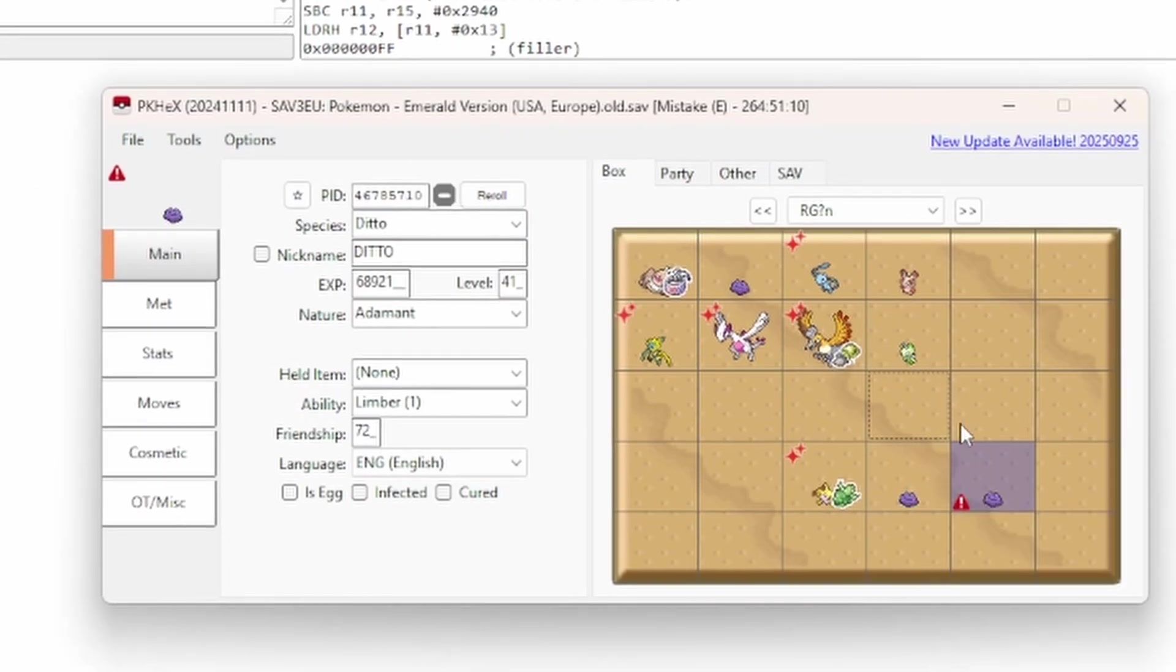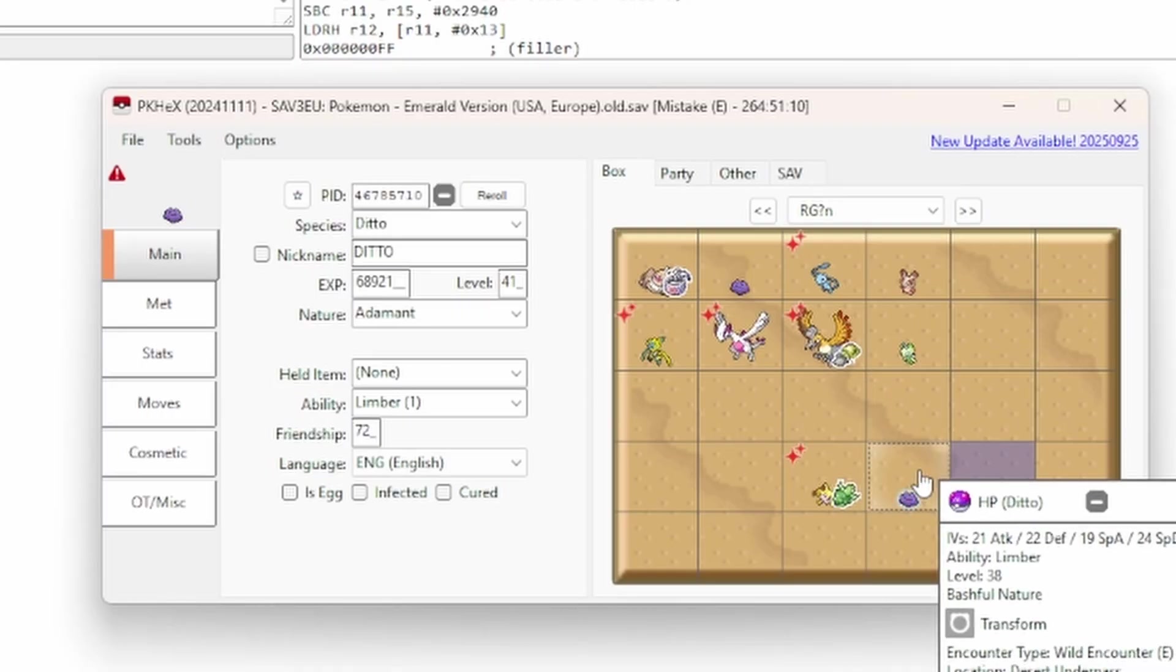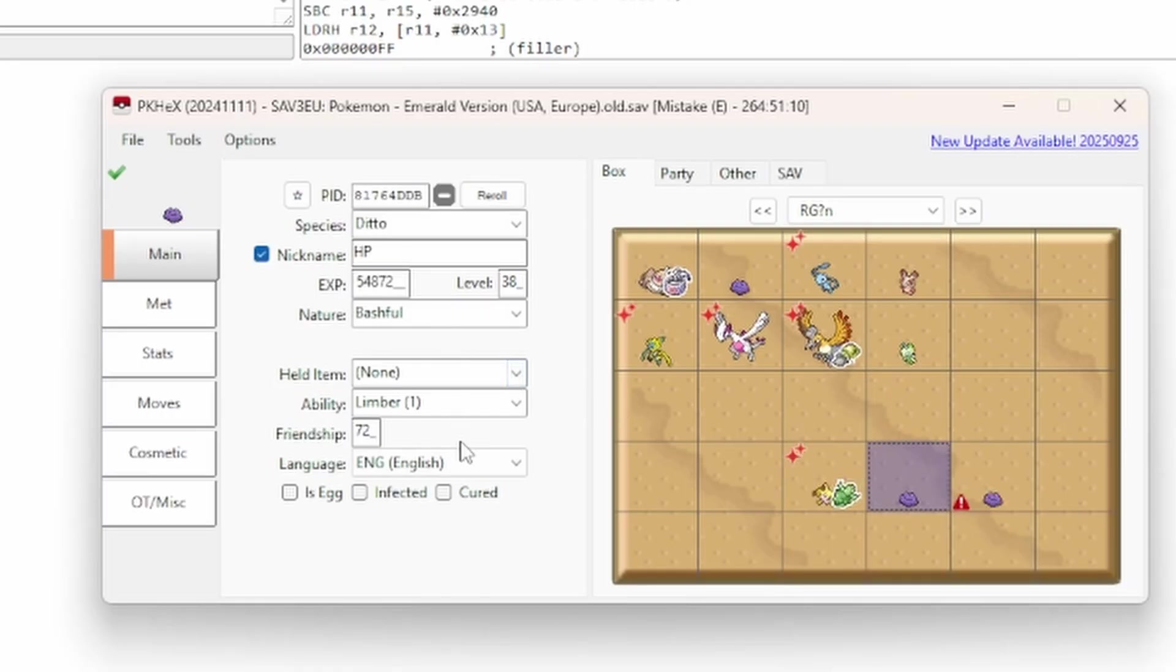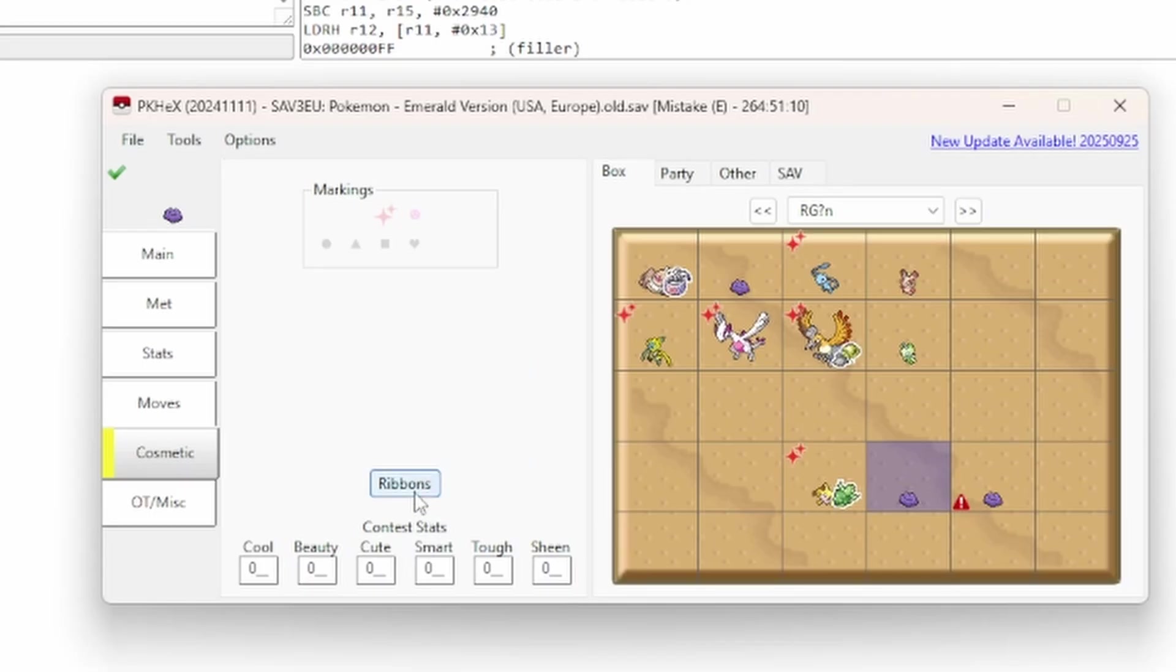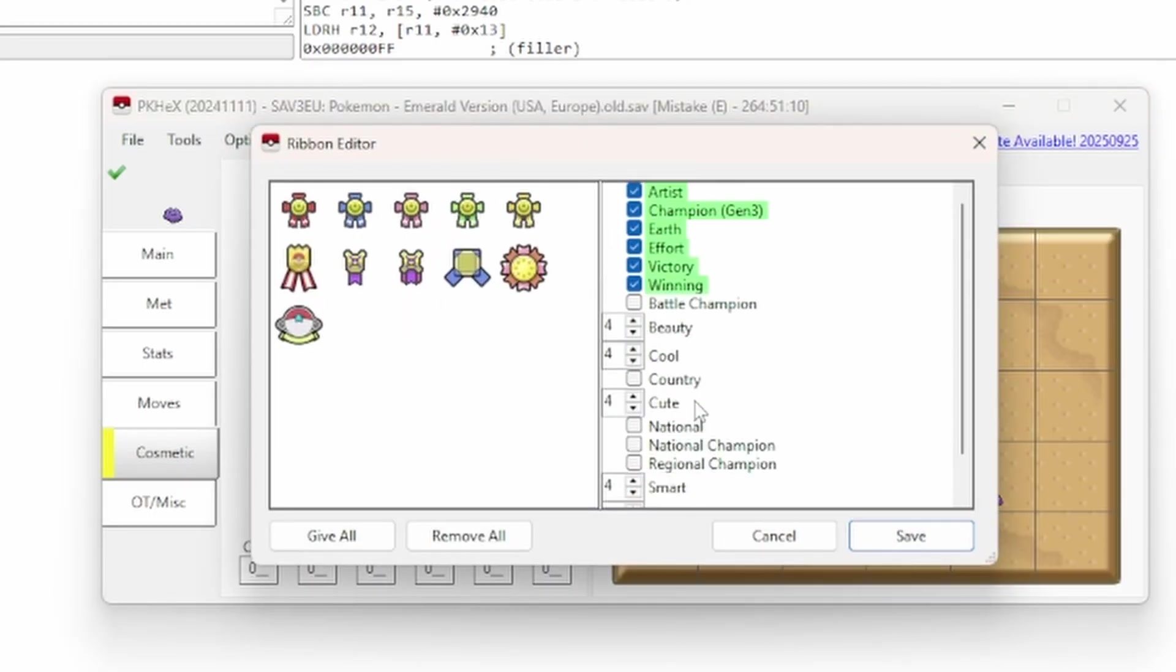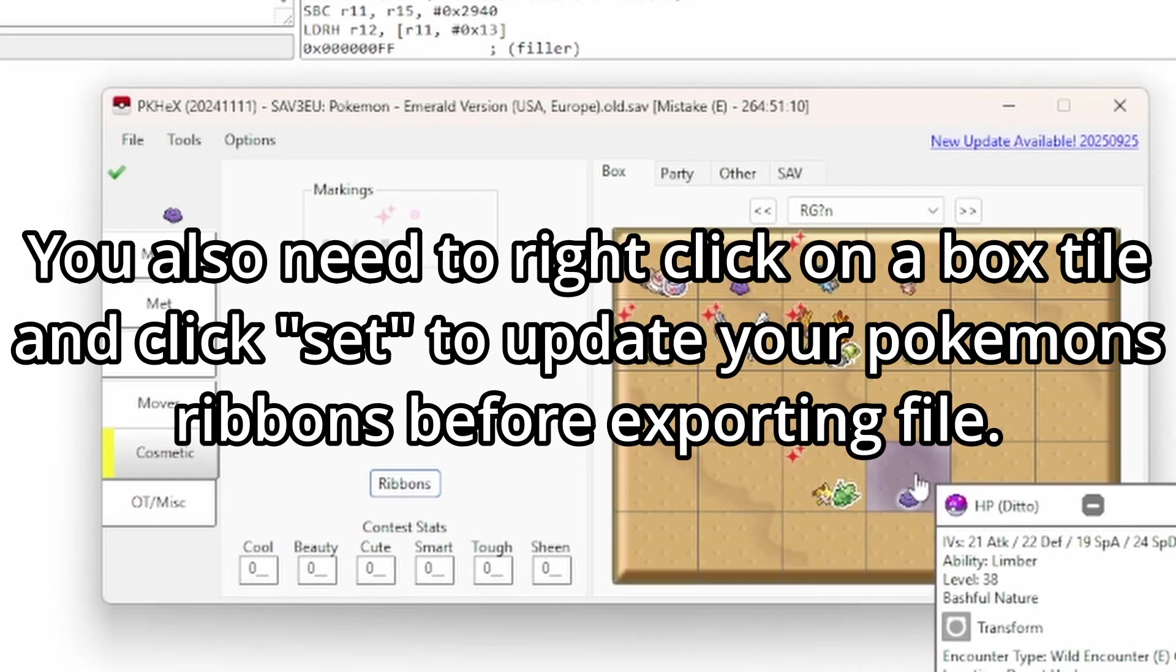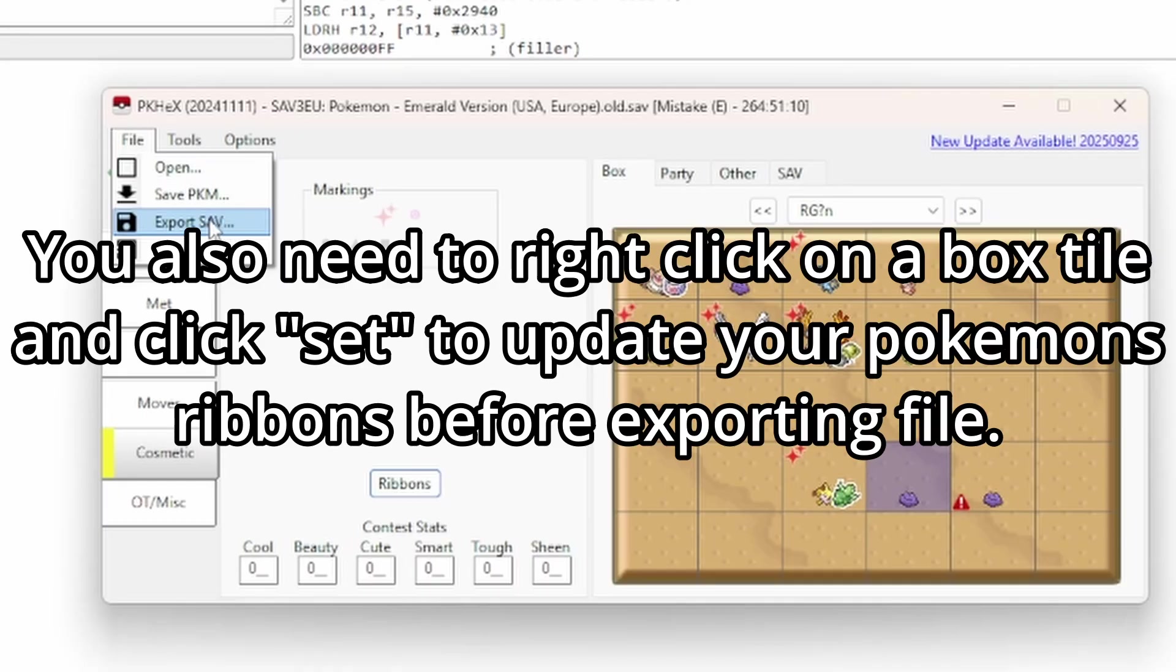So I'm now going to show you how once you have set the ribbons that you want. So once you go here to ribbons and you have set one that you're happy with, set the ribbons you want,